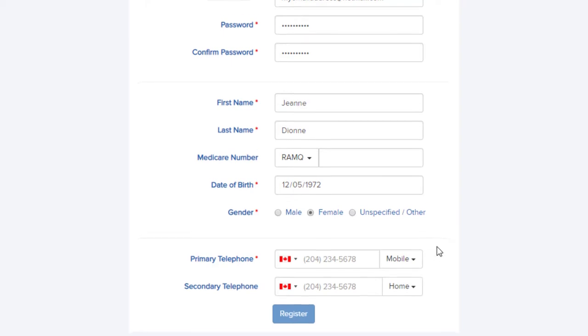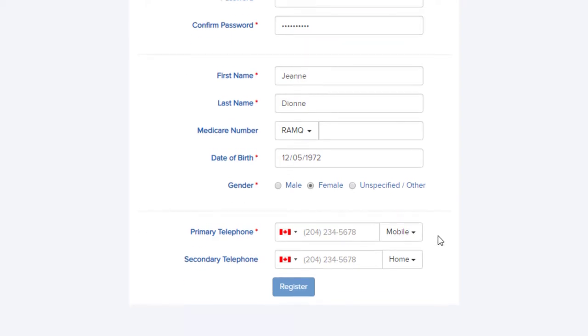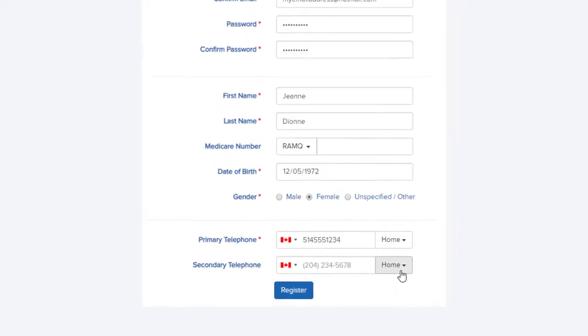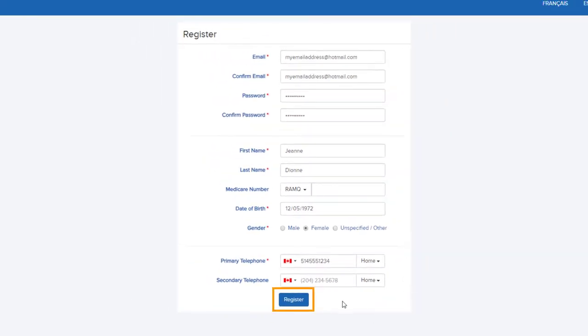Add a phone number where you are easily reachable in this field, starting with the area code followed by your number. Select the type of telephone you are adding from this drop-down list. Lastly, click register.